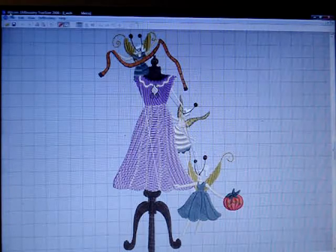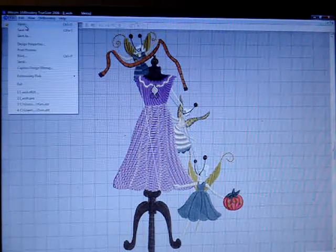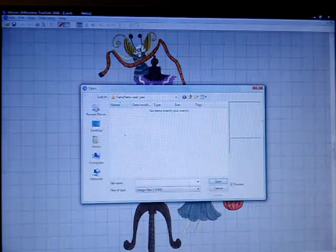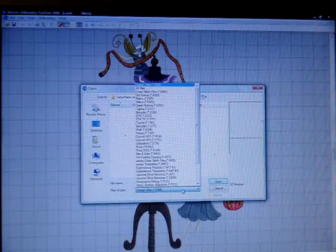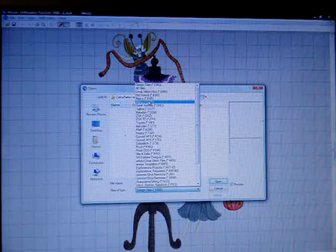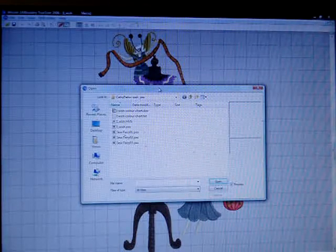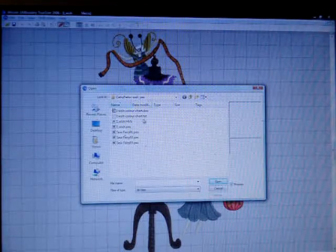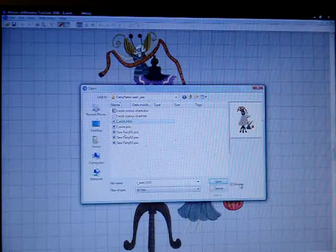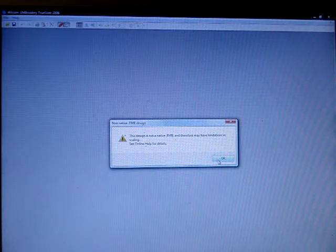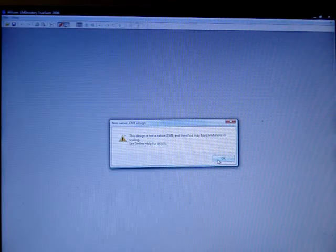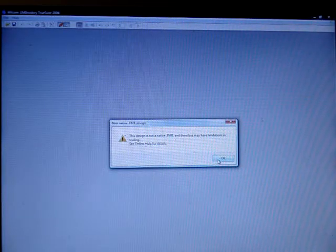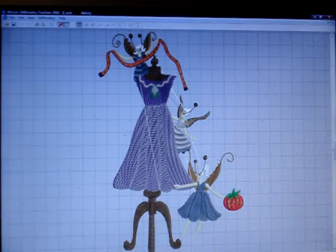And now, when I go to Open, change this to All Formats, I will see that I have this design in the HUS format. There we go. We're in the nag screen again. Yes, we know this is not a native EMB, and we cannot resize it. Ta-da.